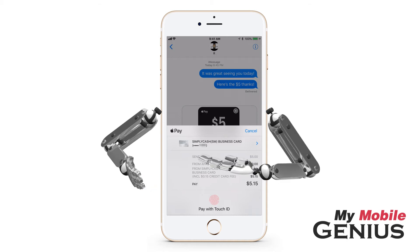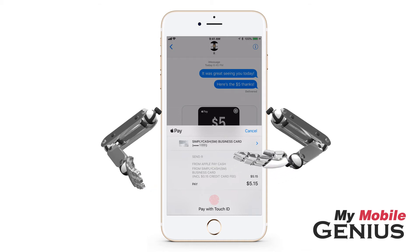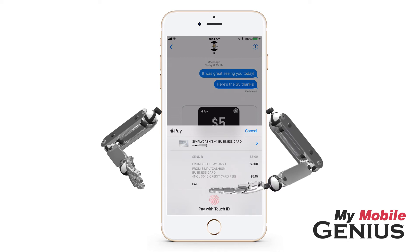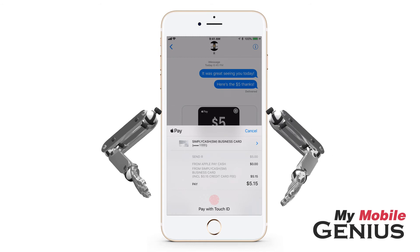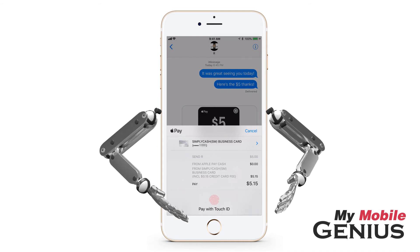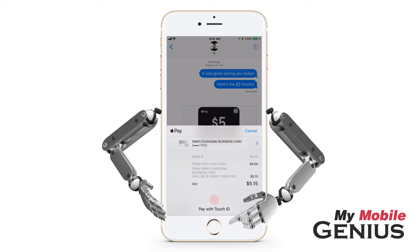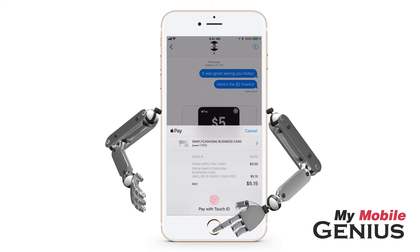Additionally, you may select a different card to use by tapping to view your other cards. There is a 3% fee for using a credit card, and your credit card company may charge you a fee as well. There is no fee for using a debit card or Apple Pay Cash card. Confirm the payment using Touch ID, Passcode, or on iPhone X and later, Face ID.